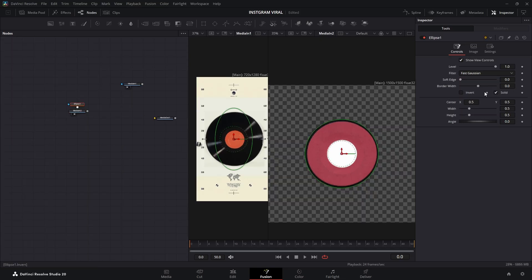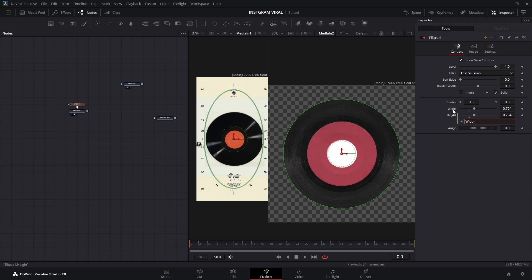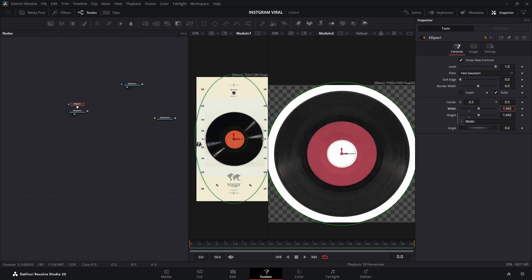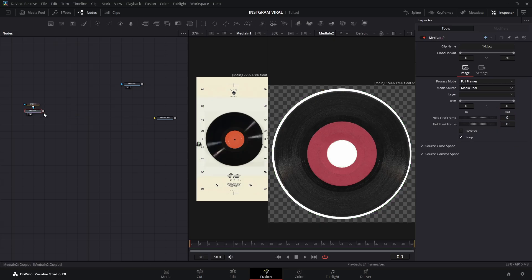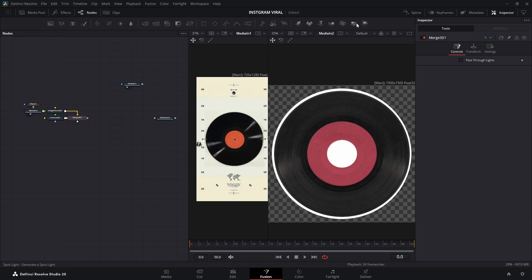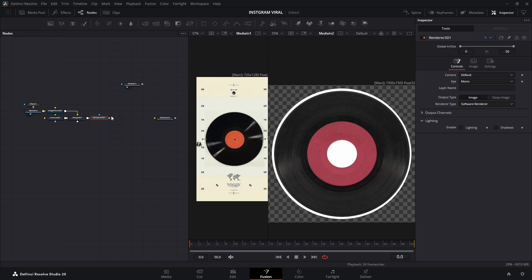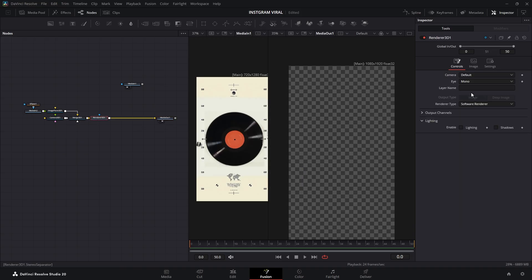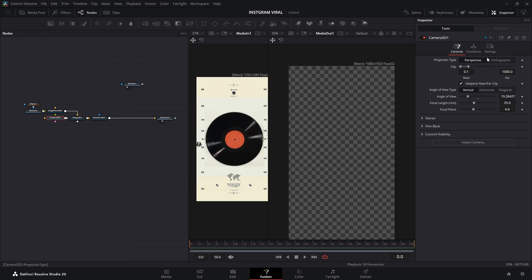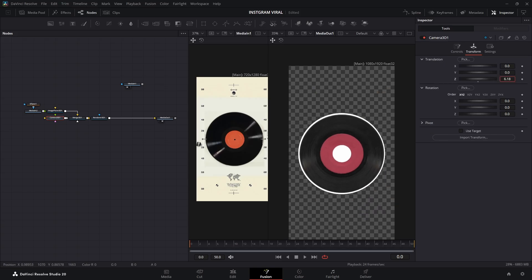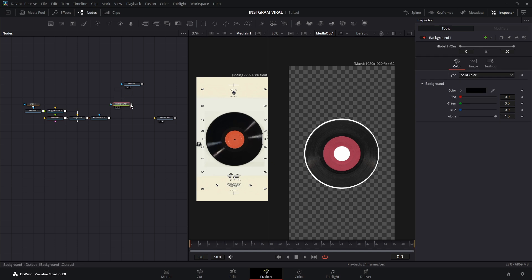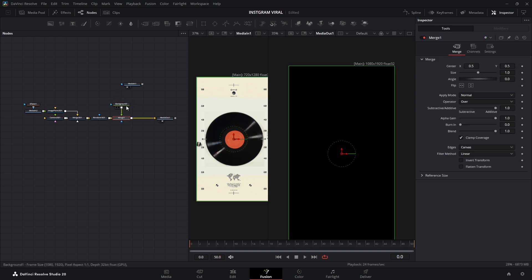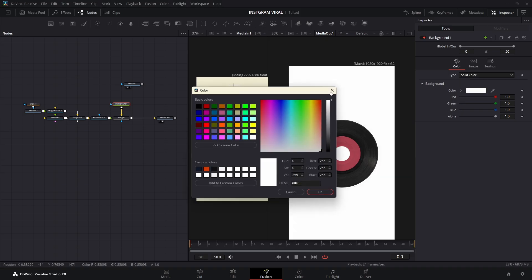Now, let's add an ellipse mask to our image. To make sure it's a perfect circle, click the equals button next to the height value. This will create an expression. Then, drag the plus icon to the width value so both dimensions stay linked. Now, whenever you adjust the height, the width will follow automatically. Now, we want to convert it to 3D space. Click the image plane 3D icon, then the camera 3D icon, and finally the renderer 3D icon. Connect the renderer 3D node to the Media Out node. Now, change the renderer 3D's render type to Hardware Renderer. Then, select the camera 3D node and increase the Z translation value until the CD becomes visible. After that, add a background node and connect it to the output of the renderer 3D. Swap the merge node's inputs, then change the background color to white.